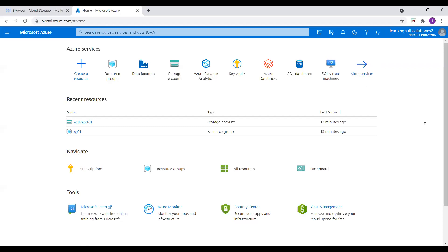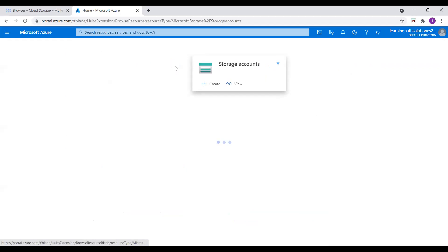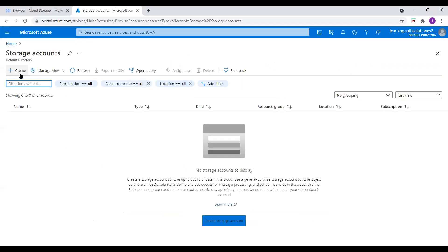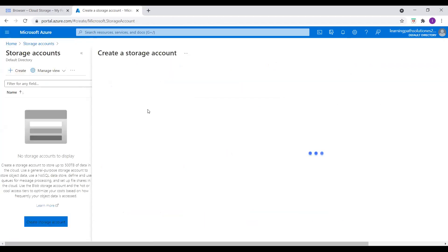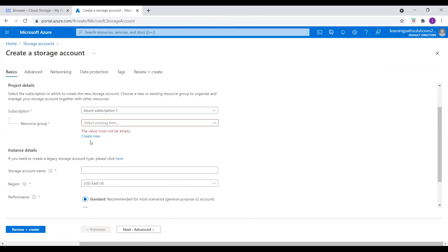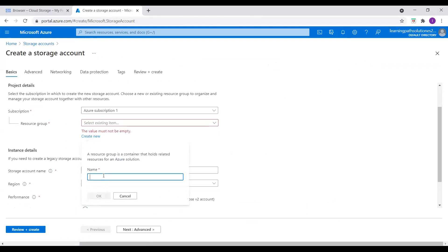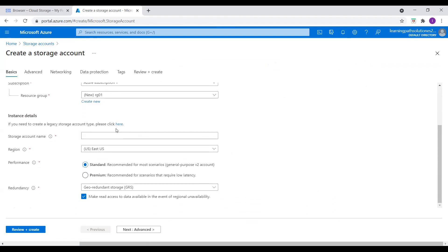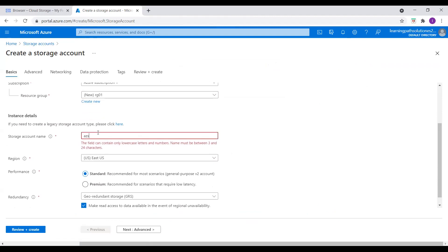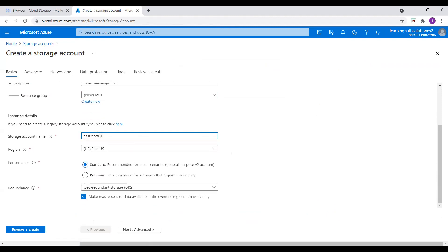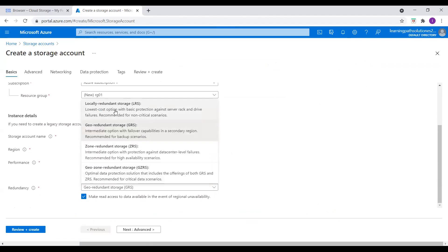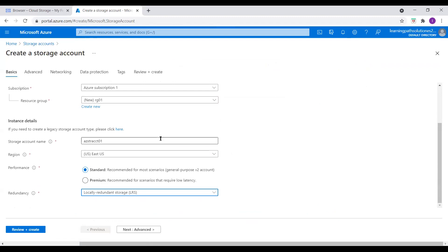I'm in the Azure portal, so I will just create a storage account — Azure Blob Storage account. I click on Create and create a new resource group. Click New, I will say RG01 as the resource group name. And for the storage account name, I will say Azure Storage Account 01. East US, Standard, and for redundancy I will choose locally redundant.